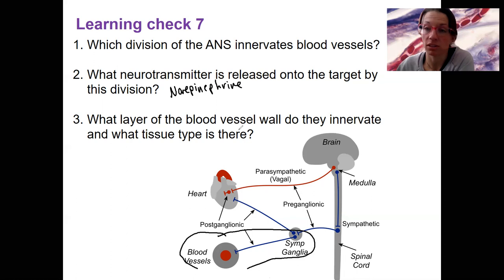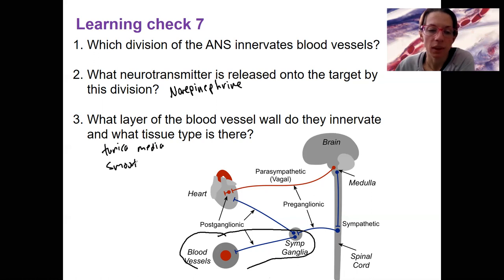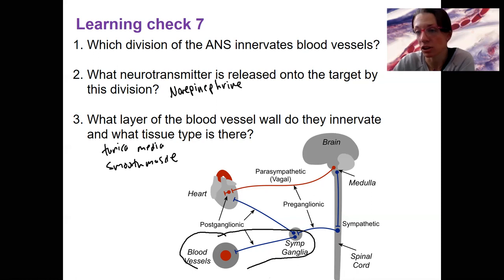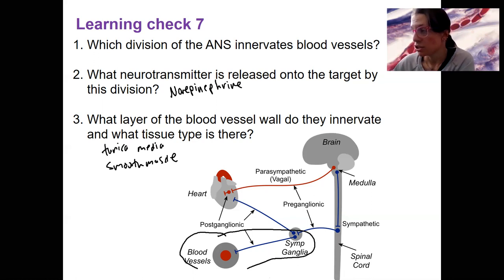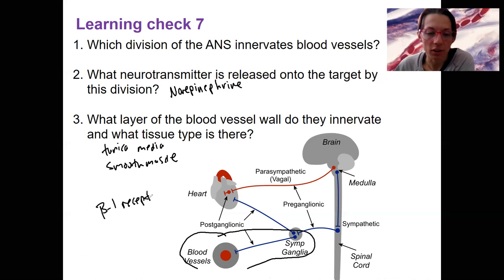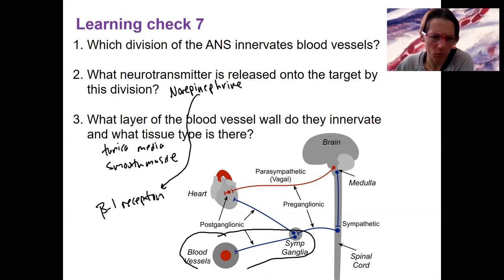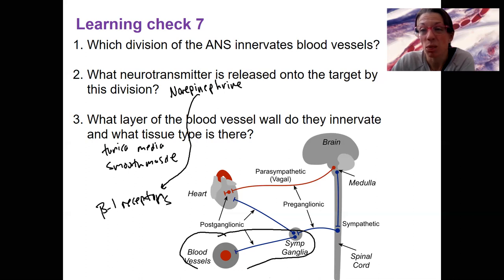What tissue type? This is the tunica media, and it's made of smooth muscle. When norepinephrine binds to its receptors, it's going to trigger vasoconstriction — contraction of the smooth muscle — in response to low blood pressure. This is mostly going to be through beta-1 receptors. So norepinephrine binds to beta-1 receptors. Sympathetic innervation has three mechanisms right here to respond to low blood pressure.